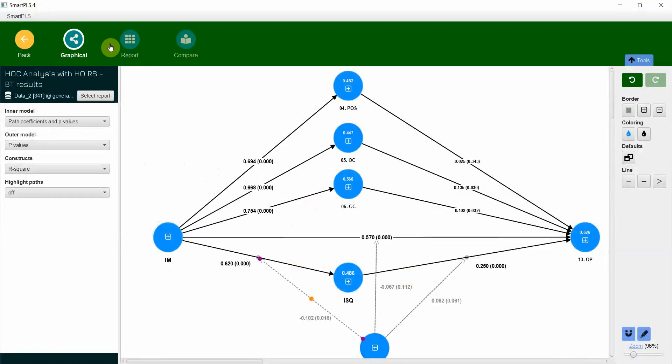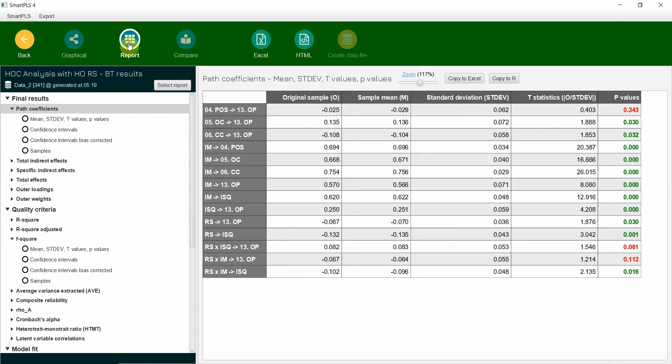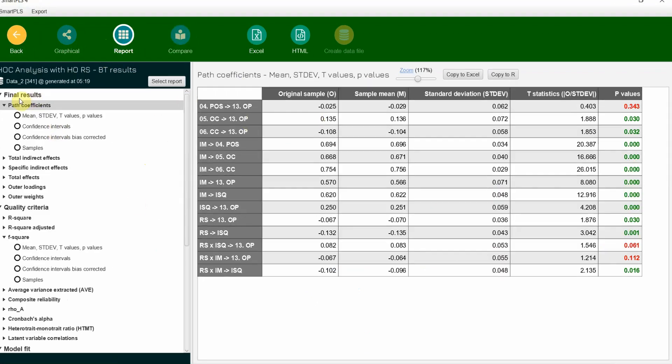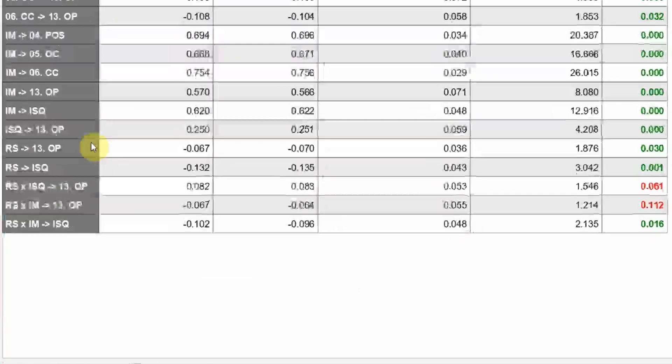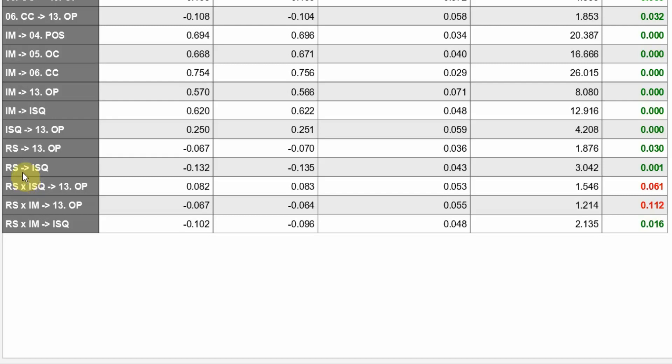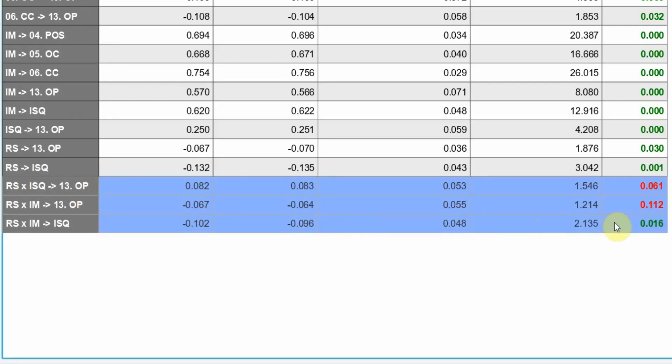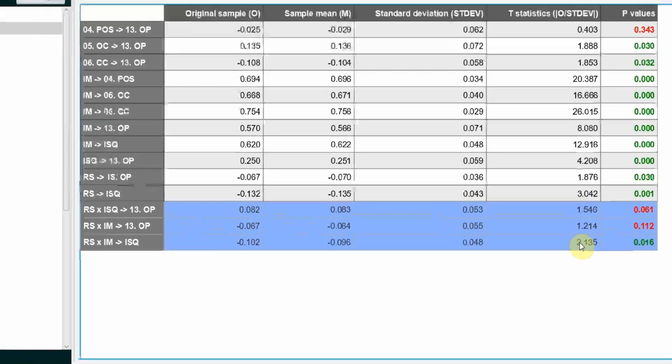Now all of it we've got it here. Every single thing in the graphic form, some of it. But we are going to use the report. So these are your path coefficients. Your beta values, weight of impact, your standard deviation, standard error, your T statistics, and your P values.